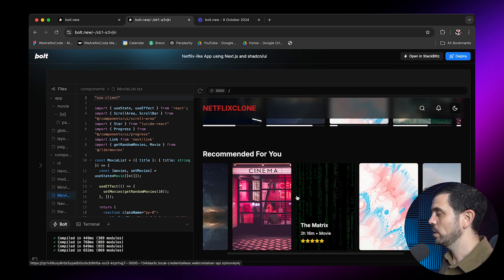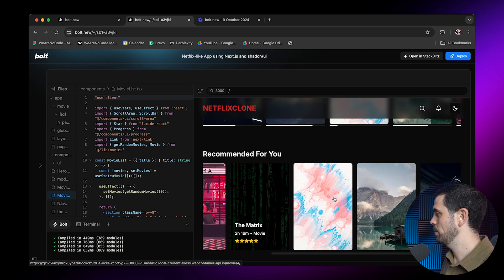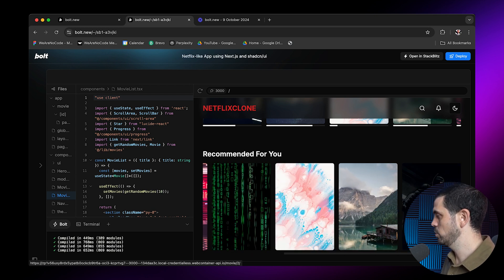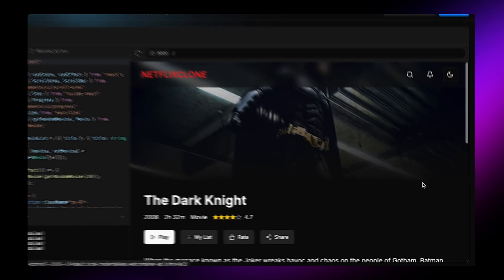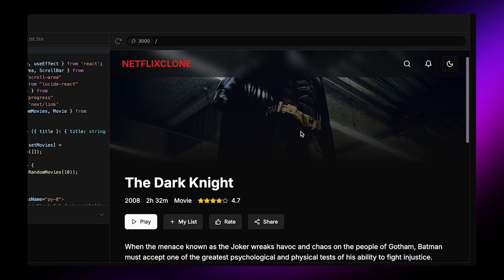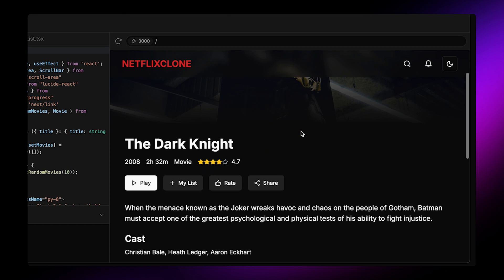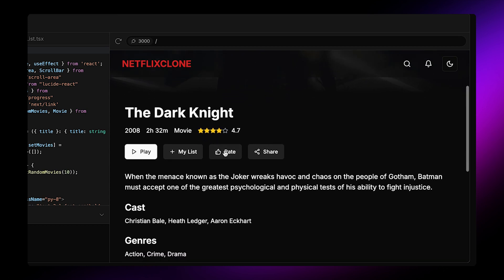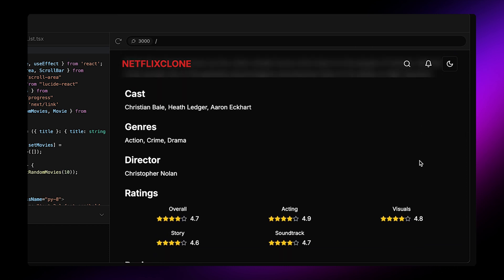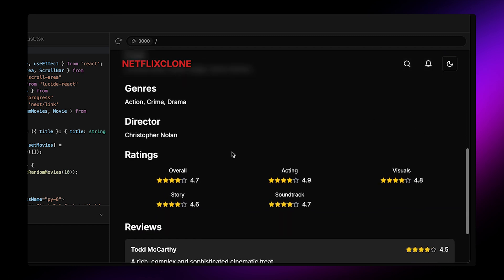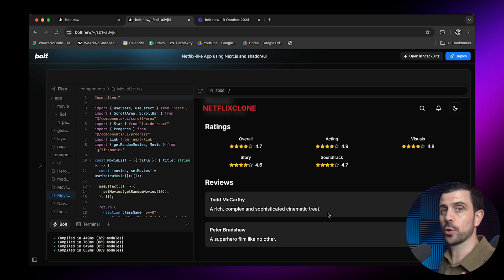Now for each one of these pages, we also have detail pages. So if I go to The Dark Knight, for example, and click on this, and we're going to see all the information about The Dark Knight, you can rate it, you can share it, you can play it, obviously. You also have what we said, advanced ratings. So basically, overall acting, visuals, story, soundtrack, and reviews for each one as well. This is already super cool.